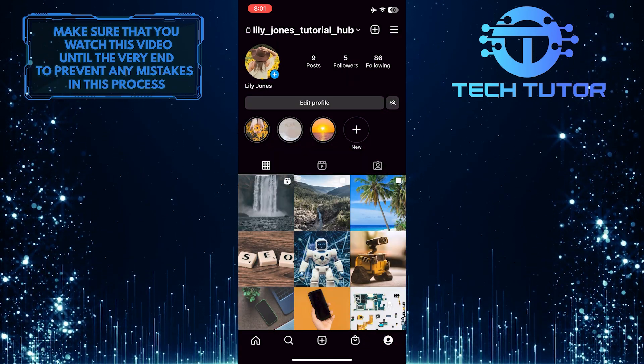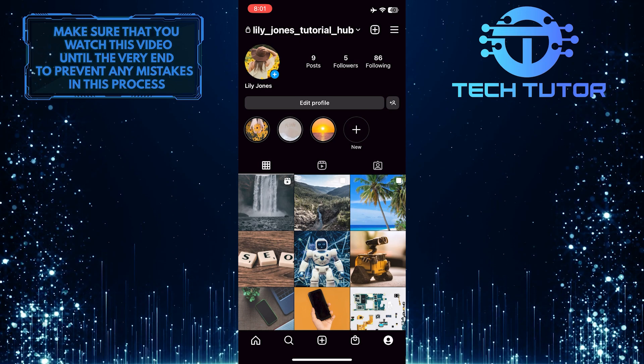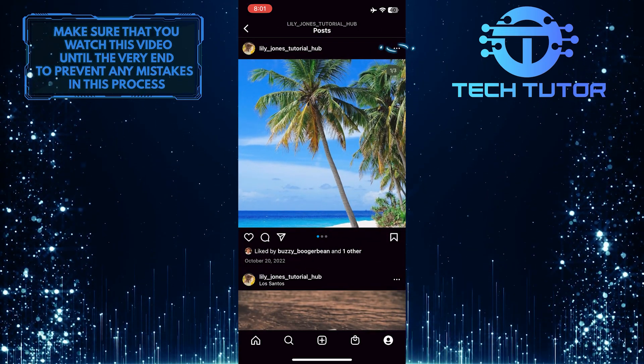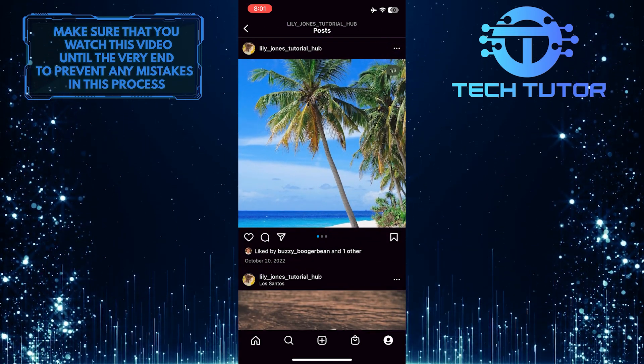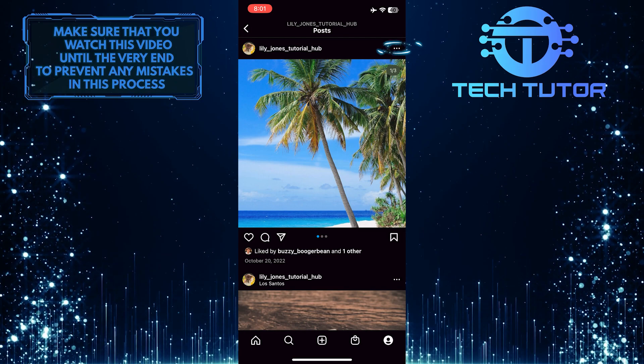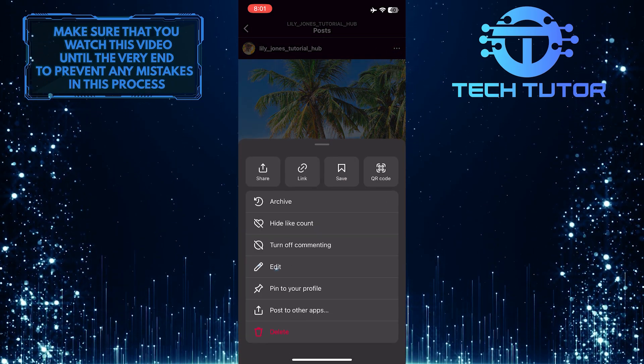Once you are on your Instagram profile, tap on the post that you want to tag someone. Then tap on these three little dots at the top right corner of the post and select edit.